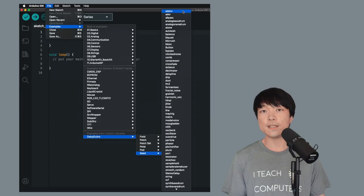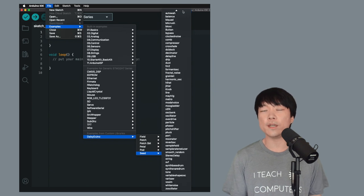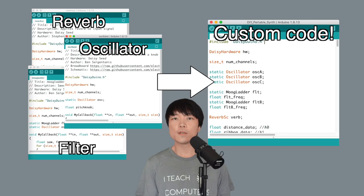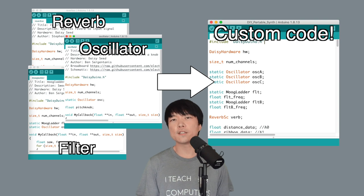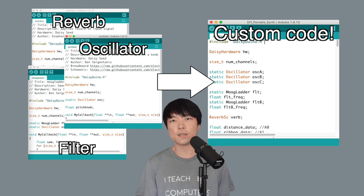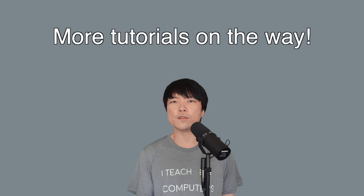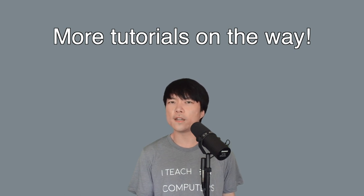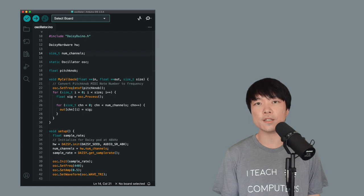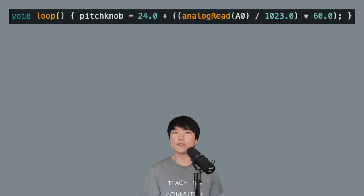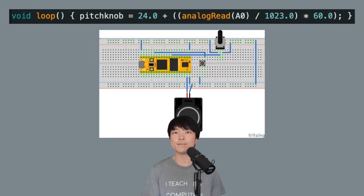As we can see, there are a bunch of example codes that we can try out and also analyze. When I was first getting started, I analyzed various example codes to understand how DAISY worked. Of course, we'll make more DAISY Duino tutorial videos, but if you want to get a head start, I recommend starting out with the oscillator example. This code uses the familiar map function, so you can learn how to map a sensor data to a synth parameter.